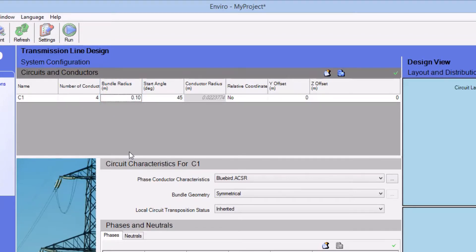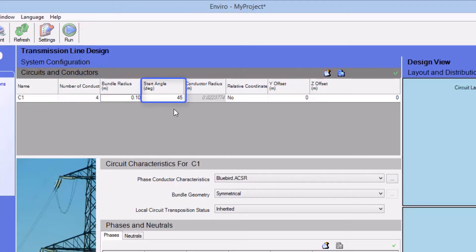By default, the number of subconductors in the bundle is set to 4. And the star angle is set at 45 degrees. This is the angle between the horizontal positive x-axis and the first subconductor in the bundle.